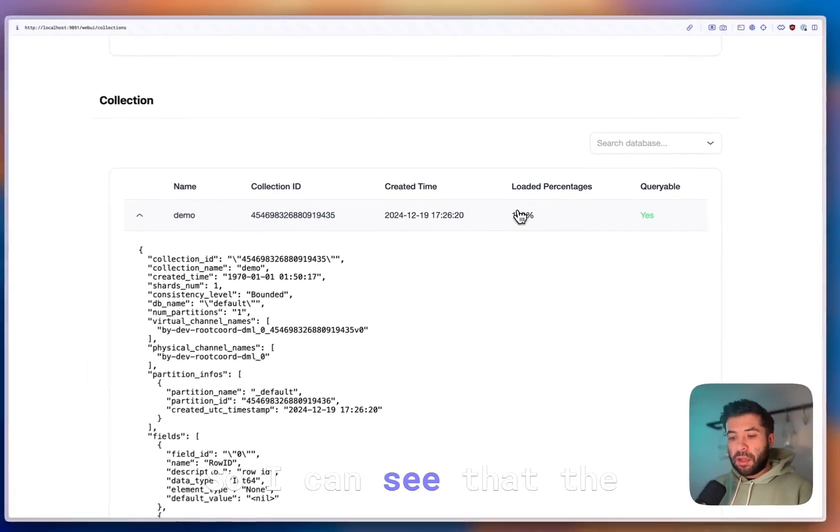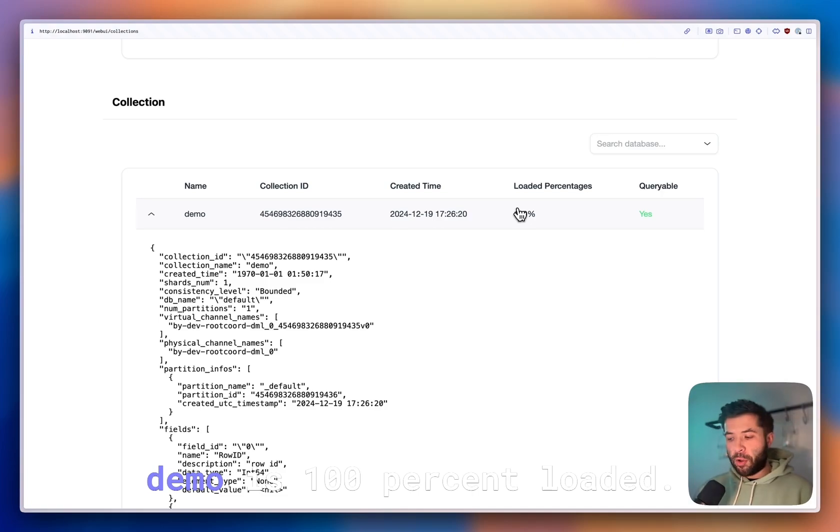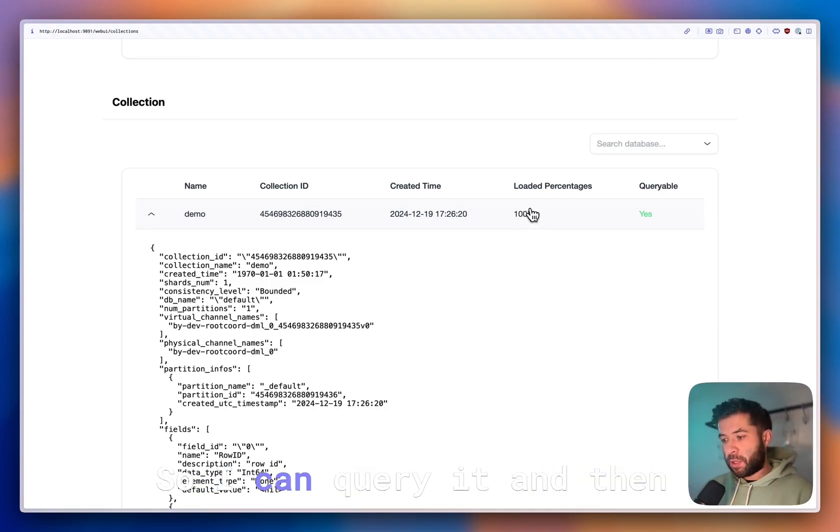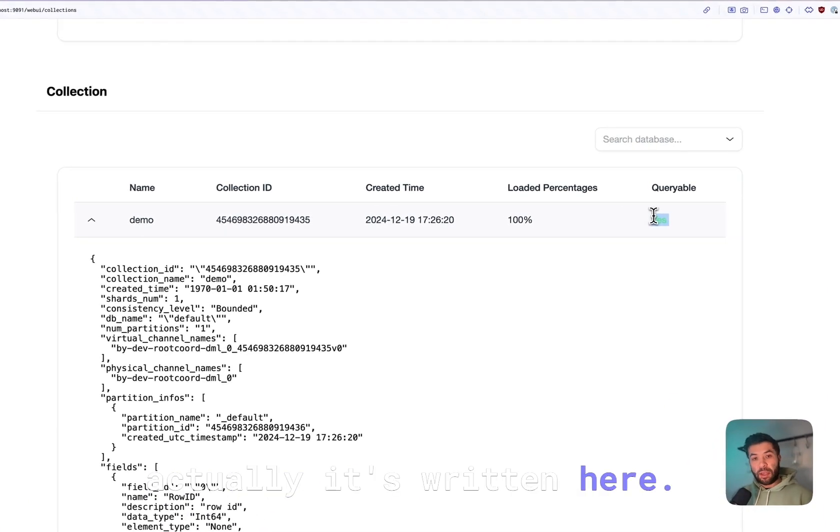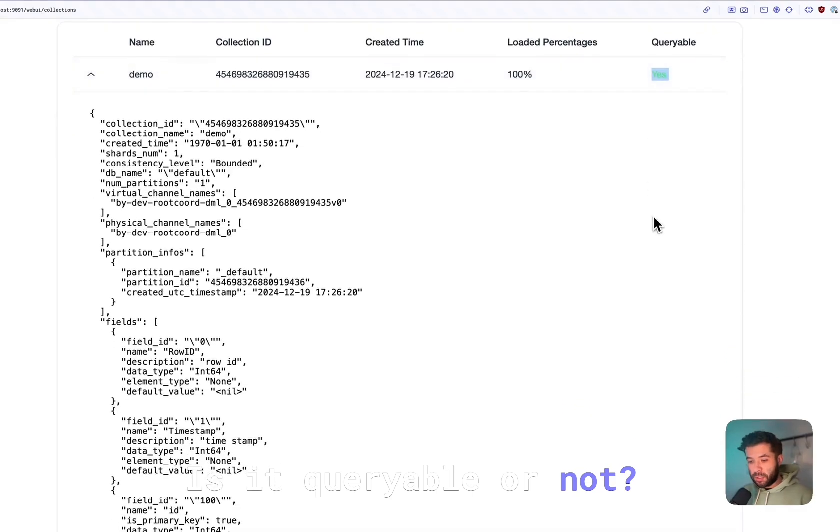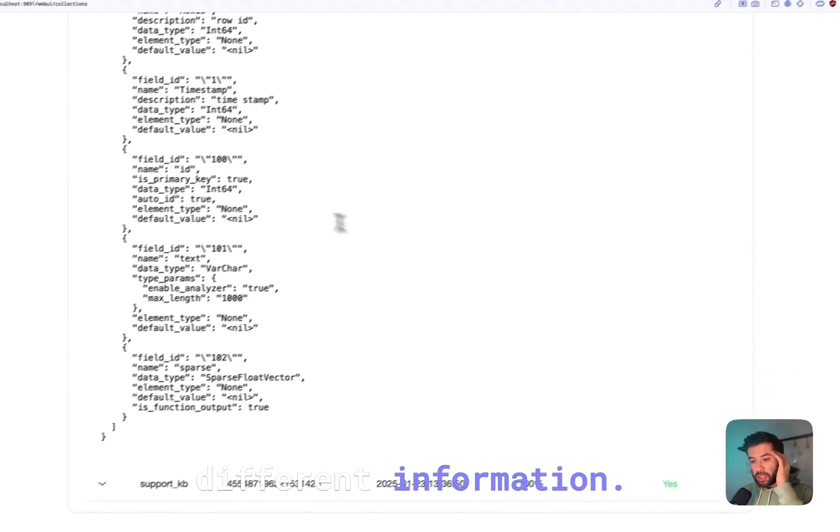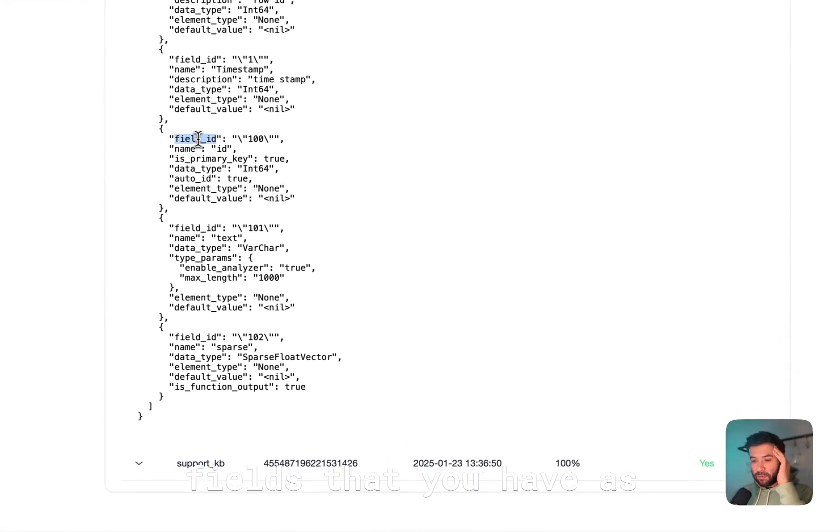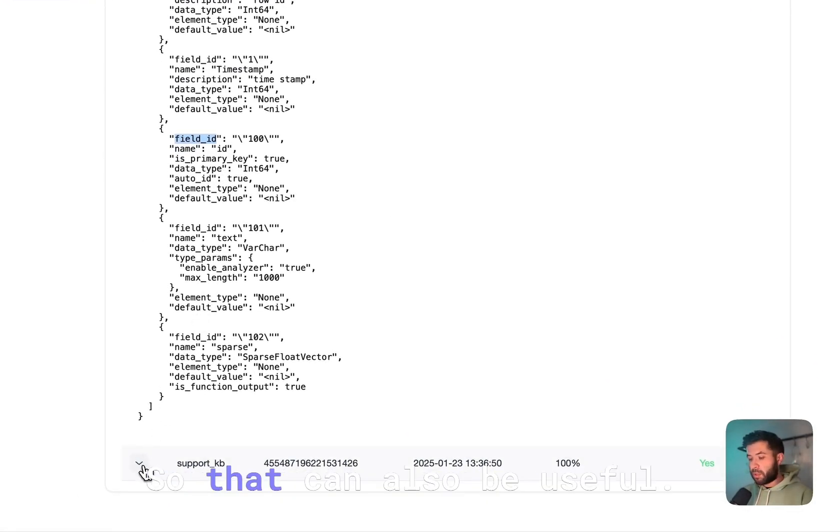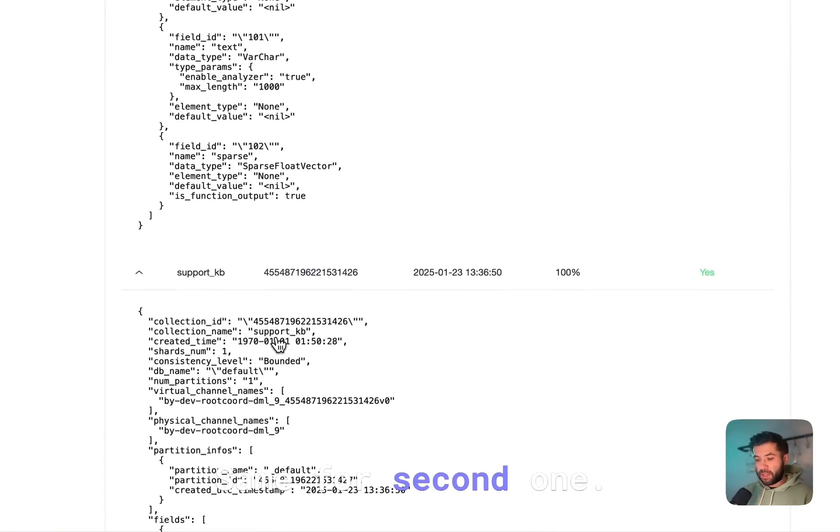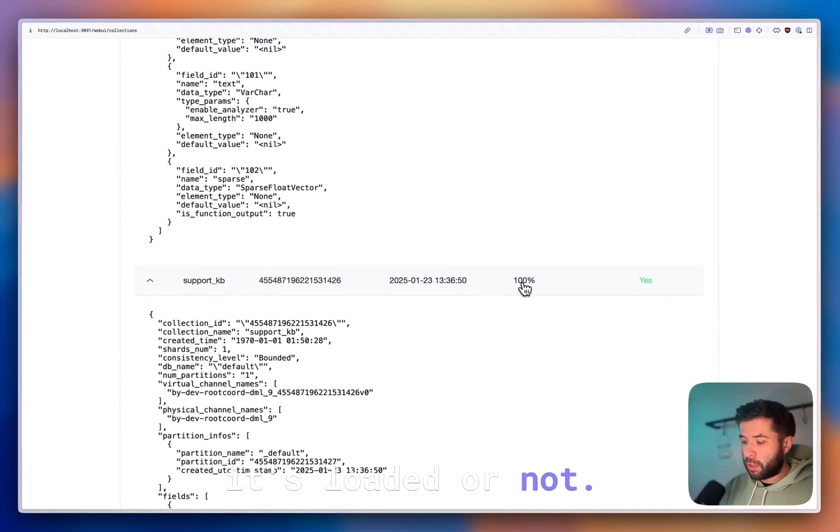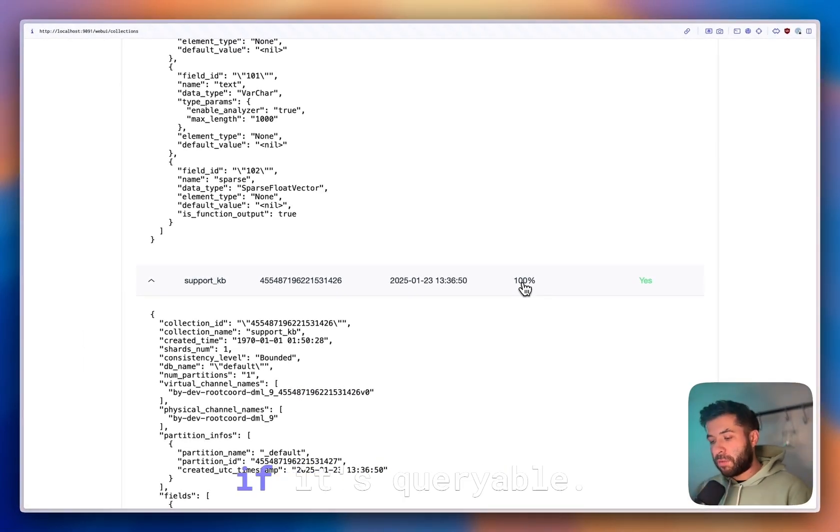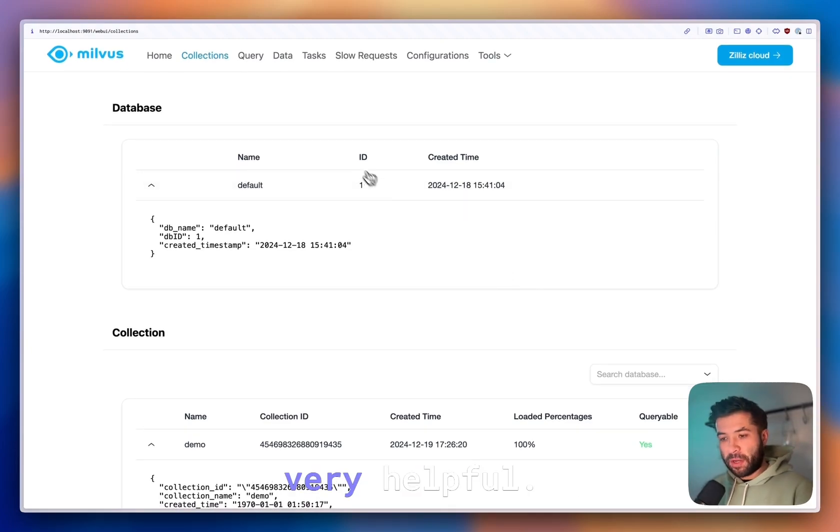I can see that the collection called demo is 100% loaded, so I can query it, and it's written here if it's queryable or not. You have different information like the different fields in your collection. That can also be useful. Same for the second one. I can check if it's loaded or not and if it's queryable. Those are very helpful.